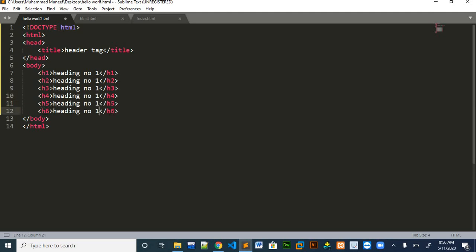These are the main header tags in HTML. I will just save this document and open it in the browser.